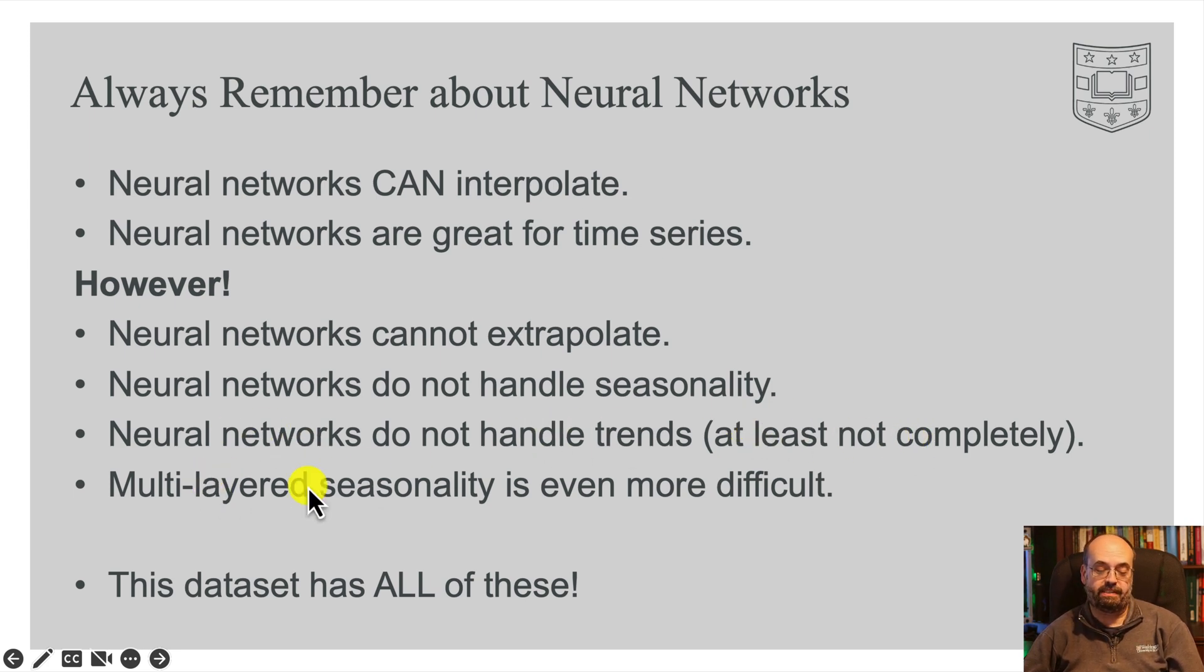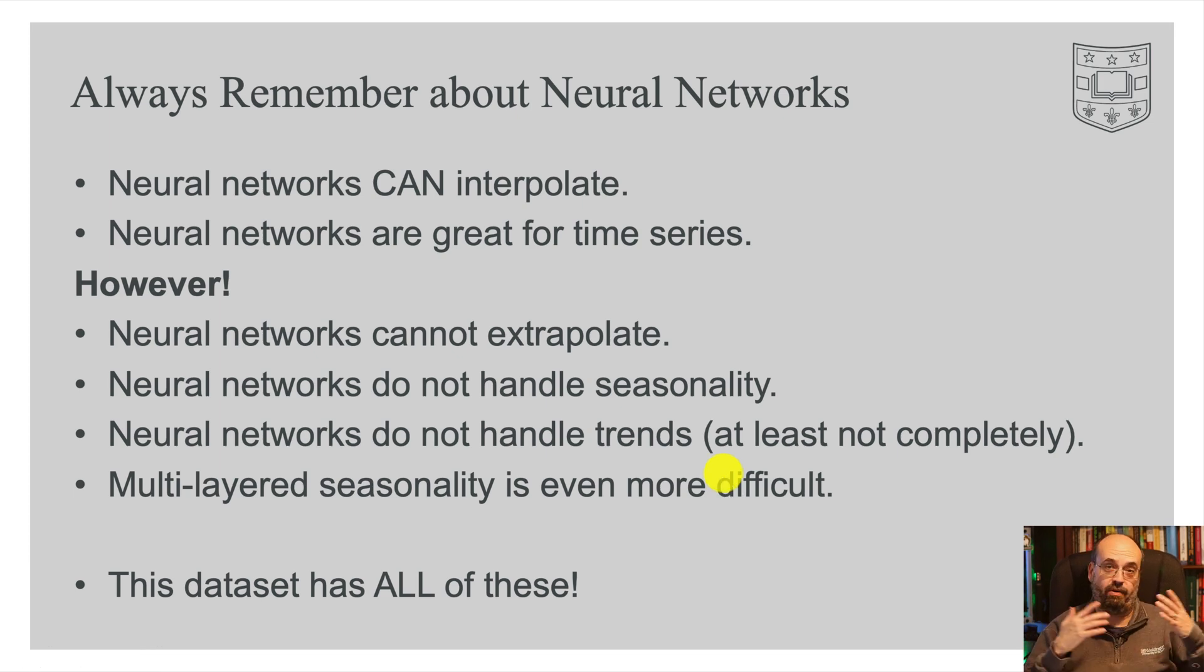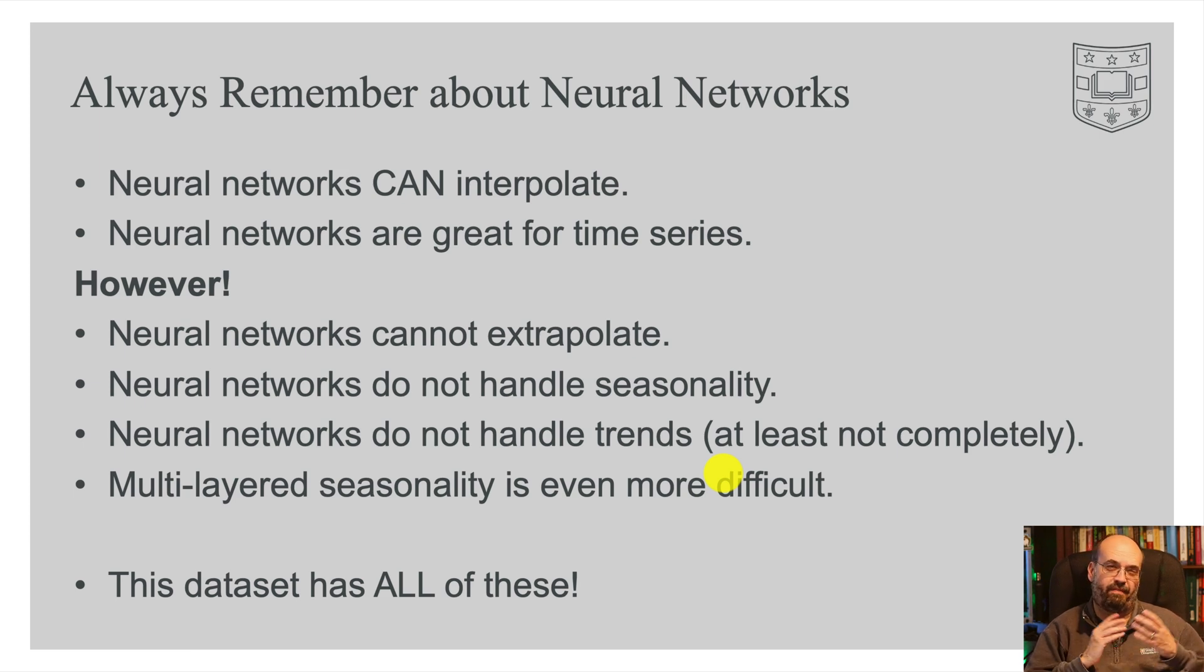And multi-layered seasonality is even more difficult. This is where things are bumping up and down by the month and maybe by the week, and who knows, maybe even by the hour of the day.